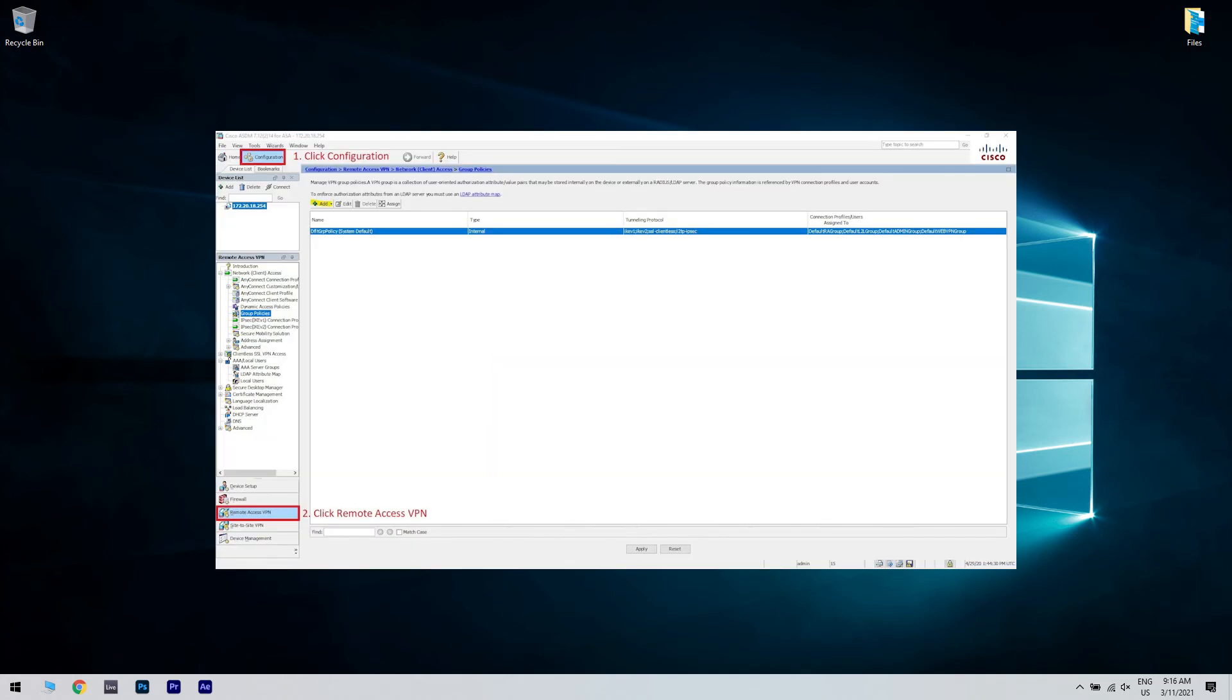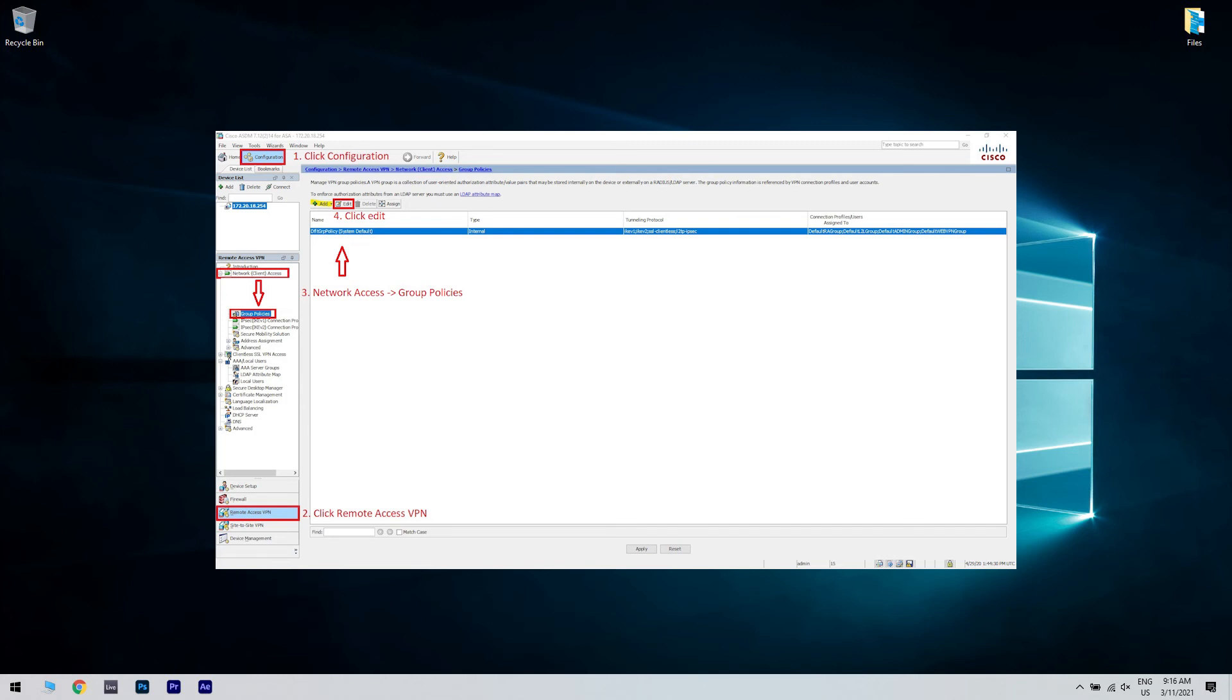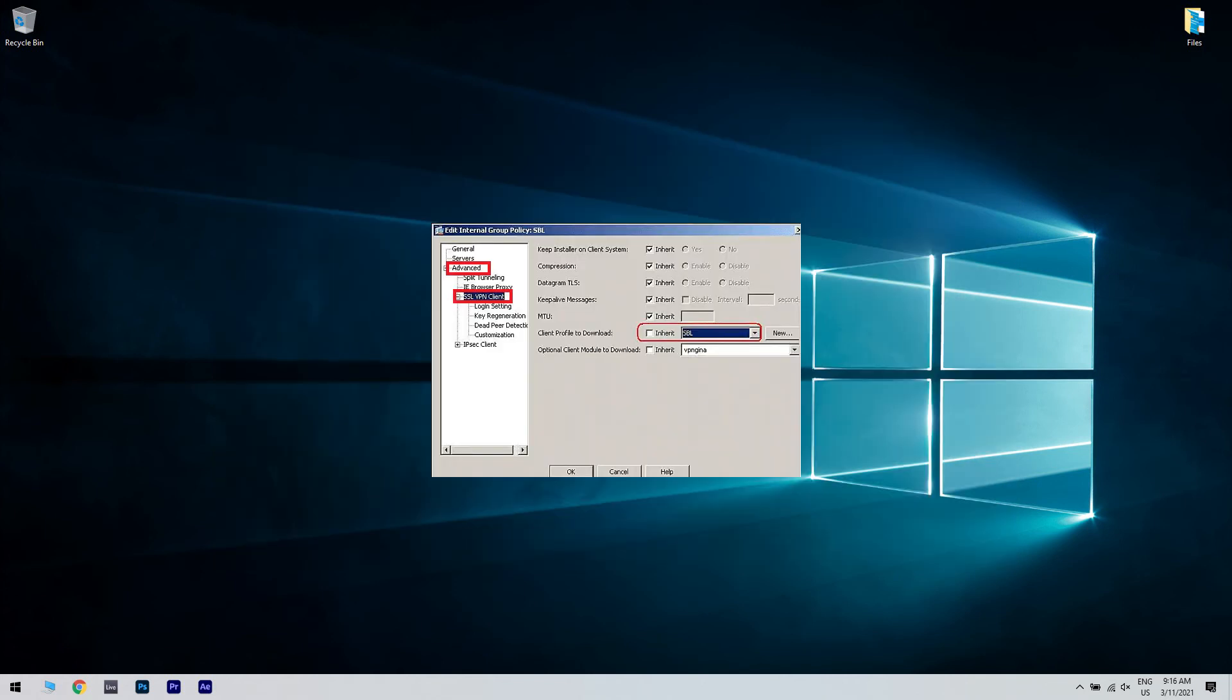Go to Configuration, then Remote Access VPN, then Network Client Access, and lastly Group Policies. Select your group policy for your AnyConnect clients. Head over to Edit, then Advanced, and then SSL VPN Client. Find the Client Profile to Download section and uncheck the Inherit button.